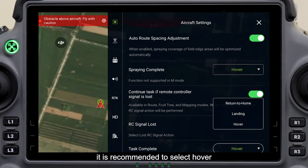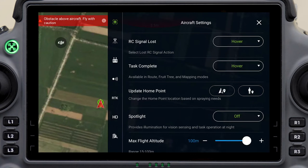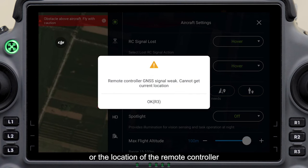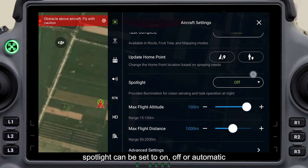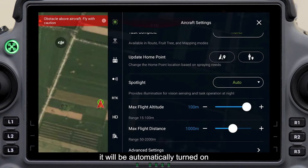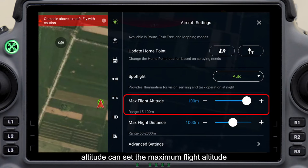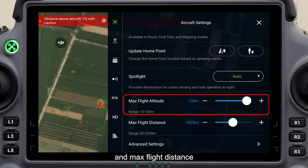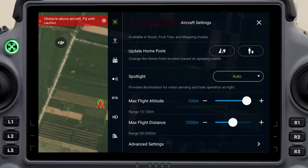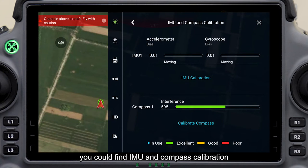It is recommended to select hover when RC signal is lost and the task completes. In update home point, you can choose to return to the takeoff point or the location of the remote controller. Spotlight can be set to on, off, or automatic — when set to automatic, it will be automatically turned on. Max flight altitude can set the maximum flight altitude and max flight distance can set the maximum flight distance to improve flight safety. In advanced settings, you can find IMU and compass calibration.